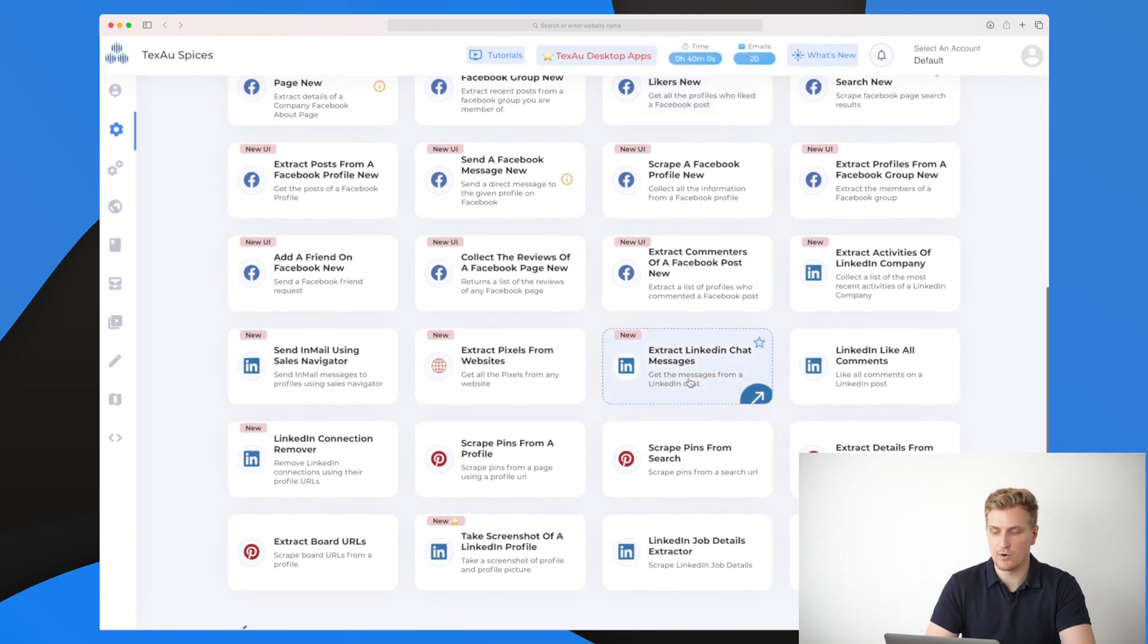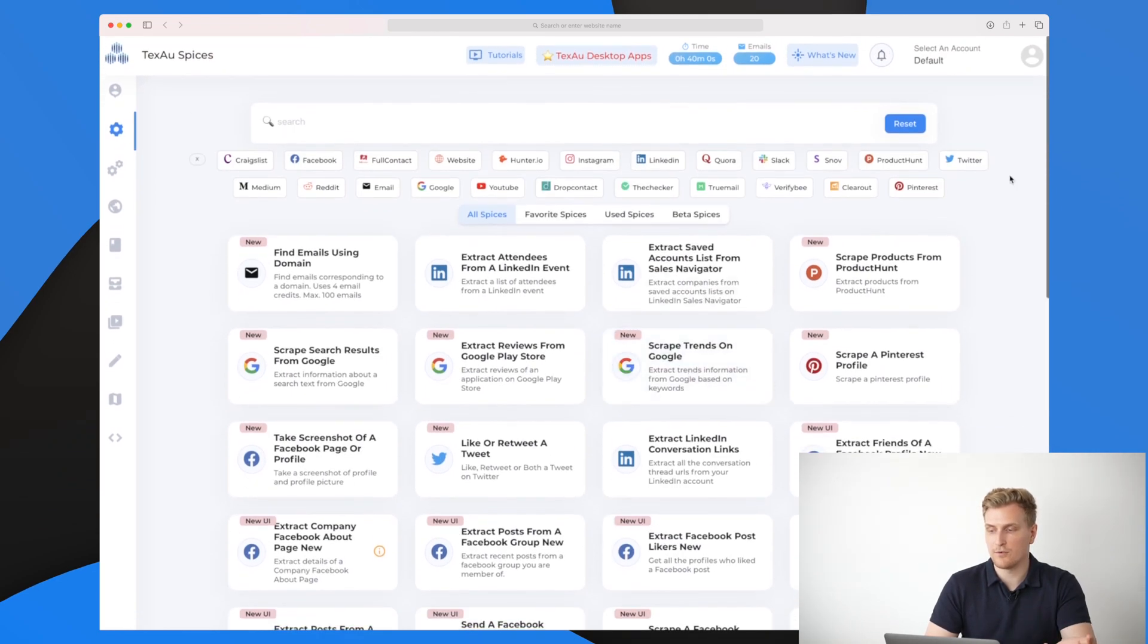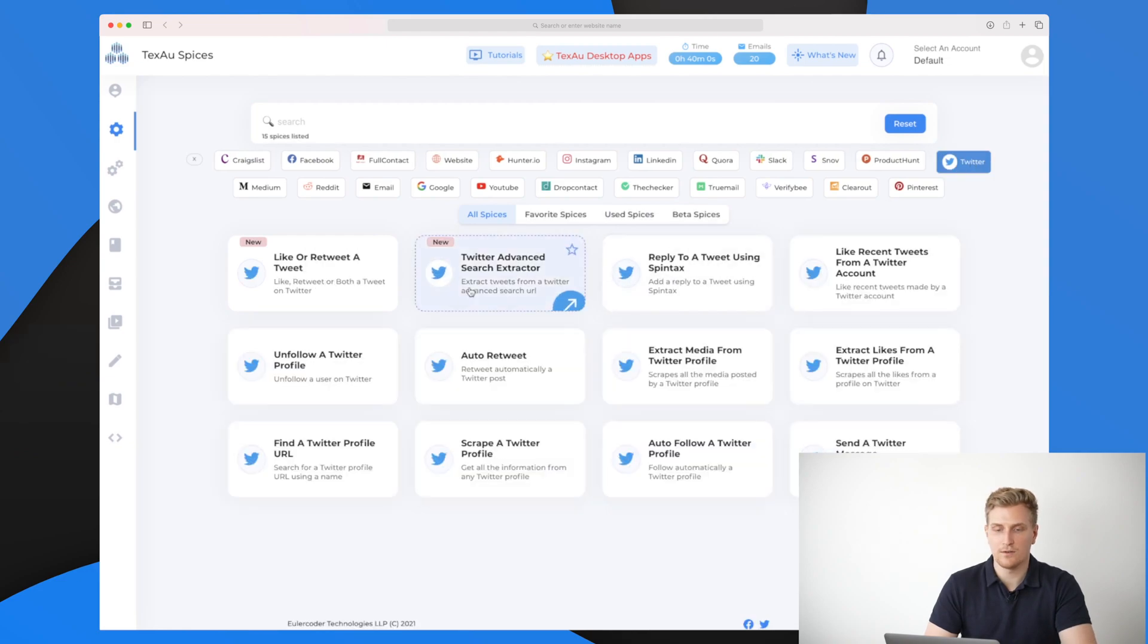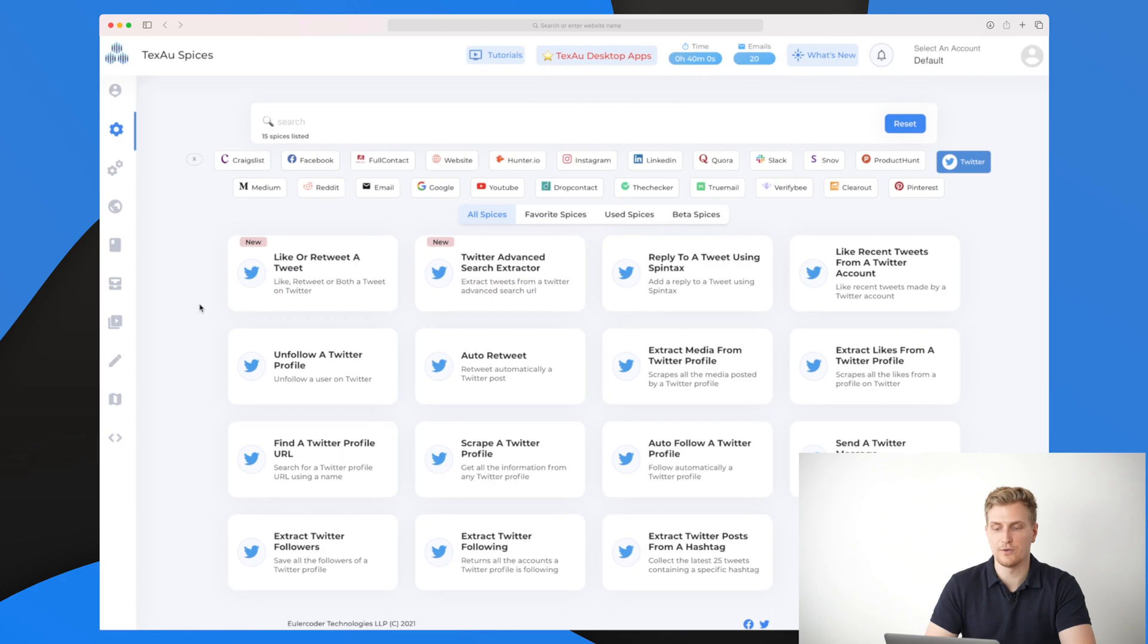It's just loading more and more. If we want, for instance, to see a Twitter spice, then in here you can see the different elements that we can do.